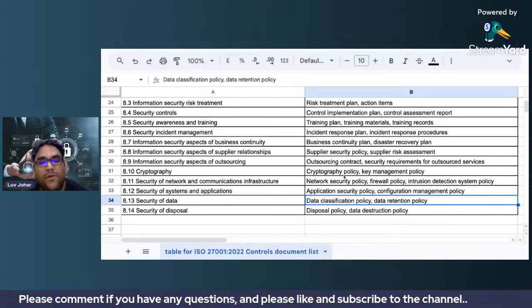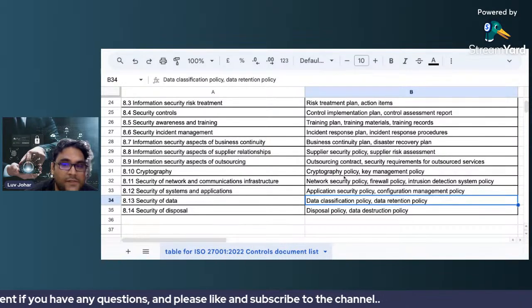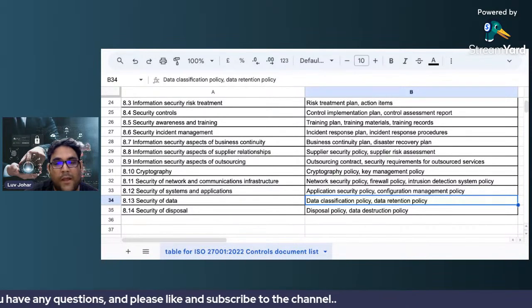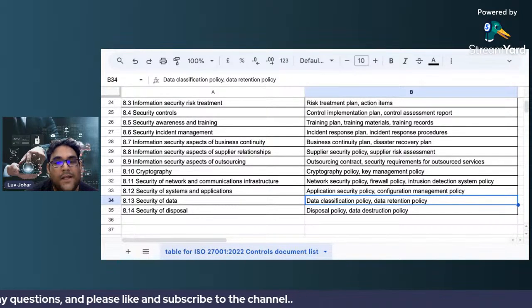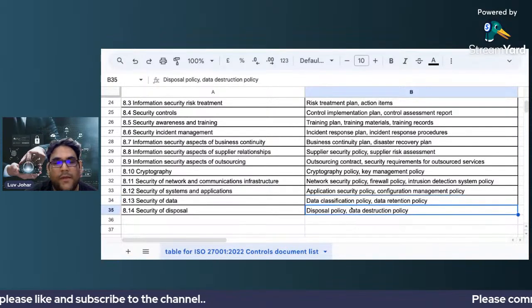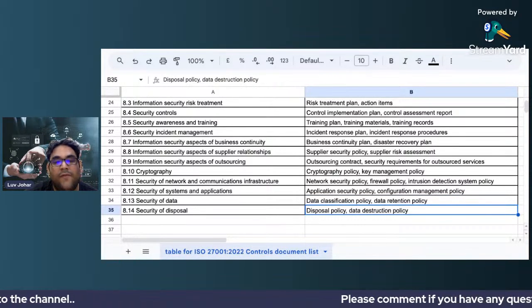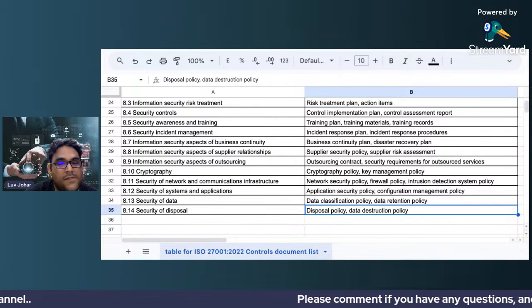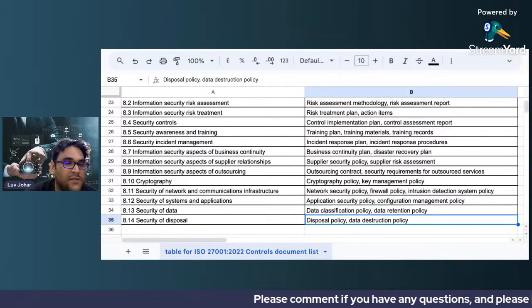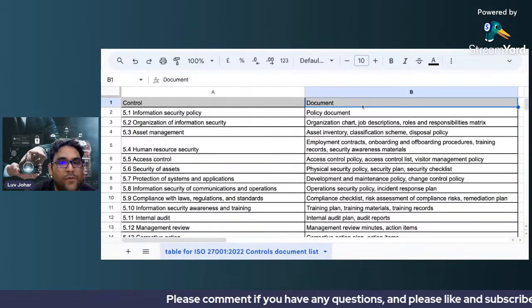For applications, you need an application security policy and a configuration management policy for security of systems and applications. For security of data, you need a data classification policy and a data retention policy. For security of disposal, you need a disposal policy and a data destruction policy.